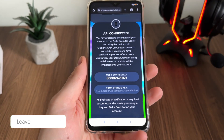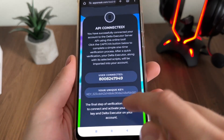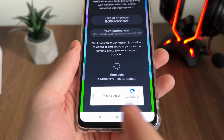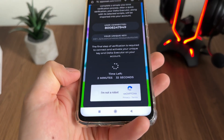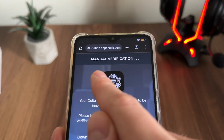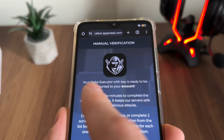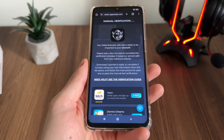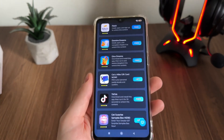We got our unique key. This API and website will connect our unique key with our Delta Executor to our account. We'll have a few minutes to complete the bot capture because there are a lot of malicious bot attempts. Click 'I'm not a robot' and we get redirected into manual verification — this is the last step until we receive Delta Executor.